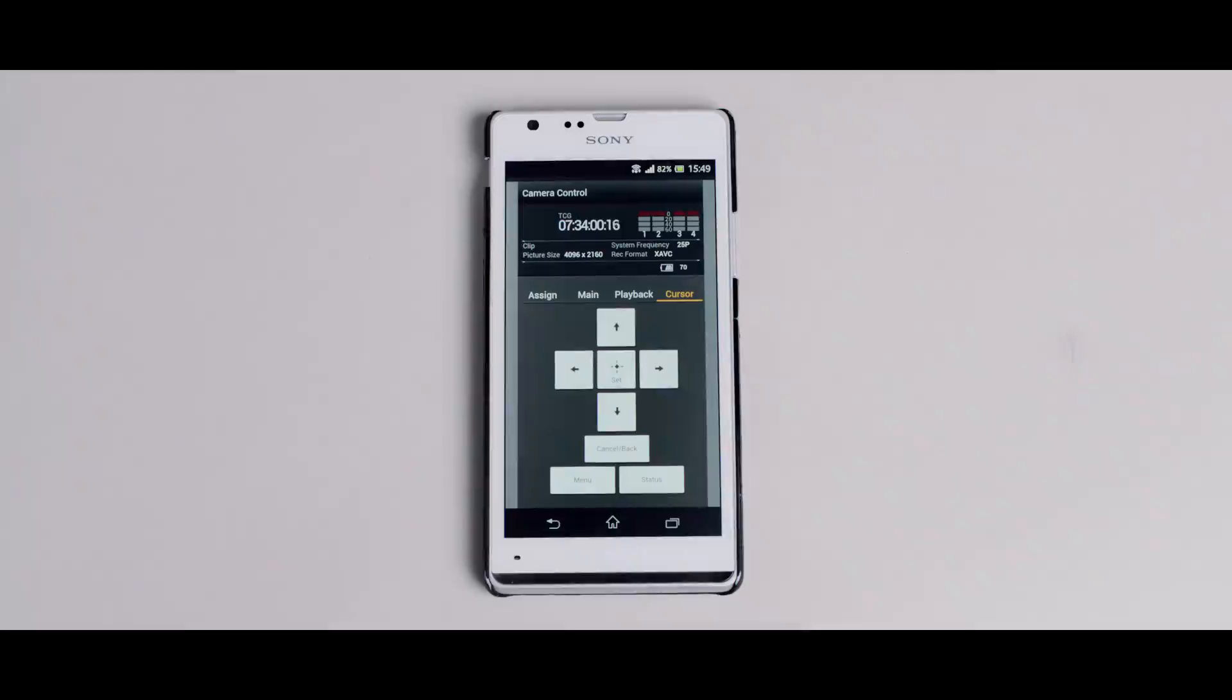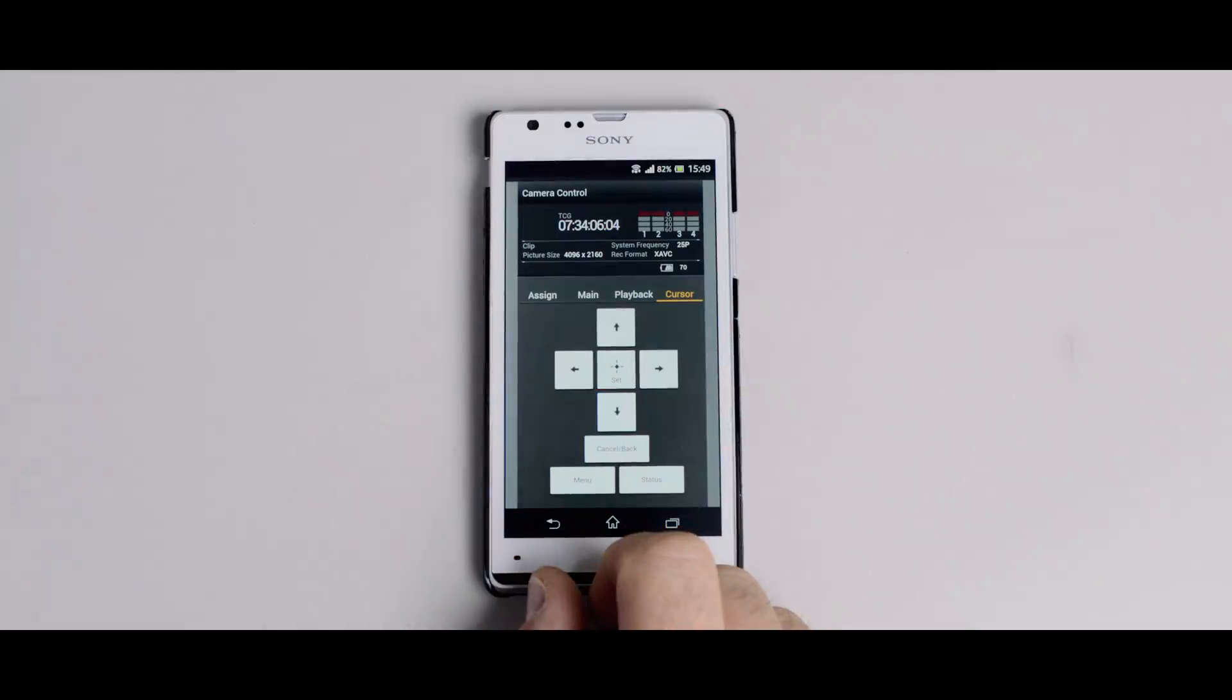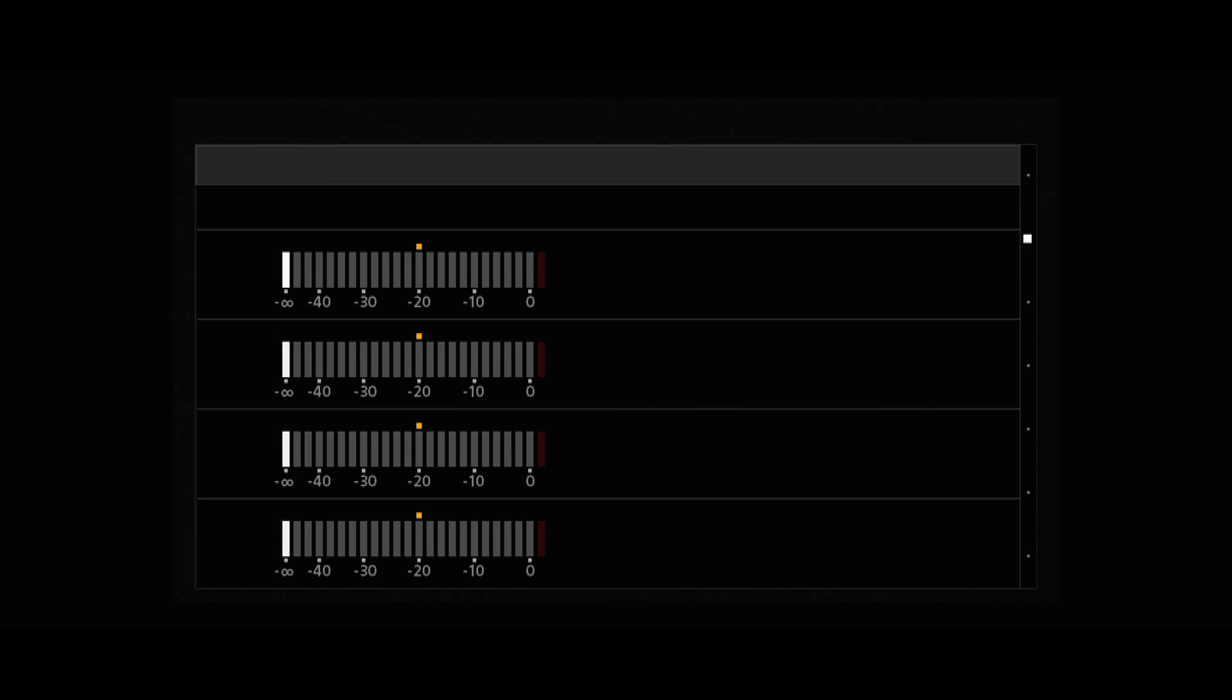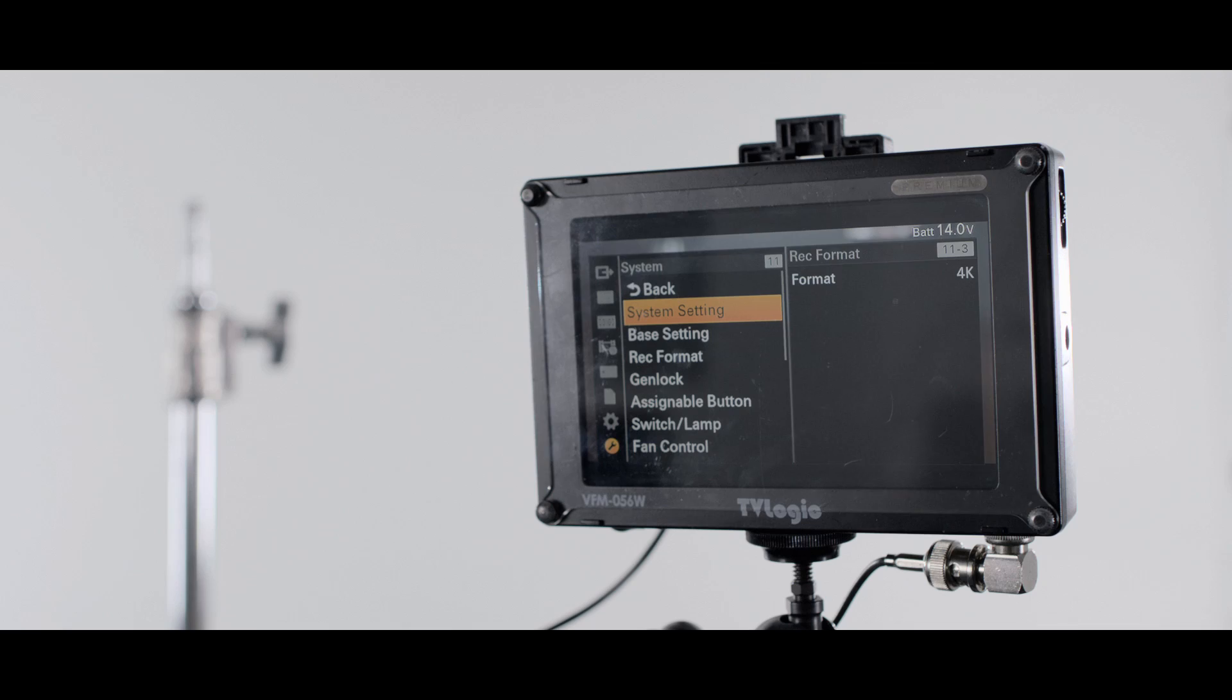The cursor page allows you to enter the menu to change settings as well as browse the camera's status pages. However, this requires the use of an external monitor.